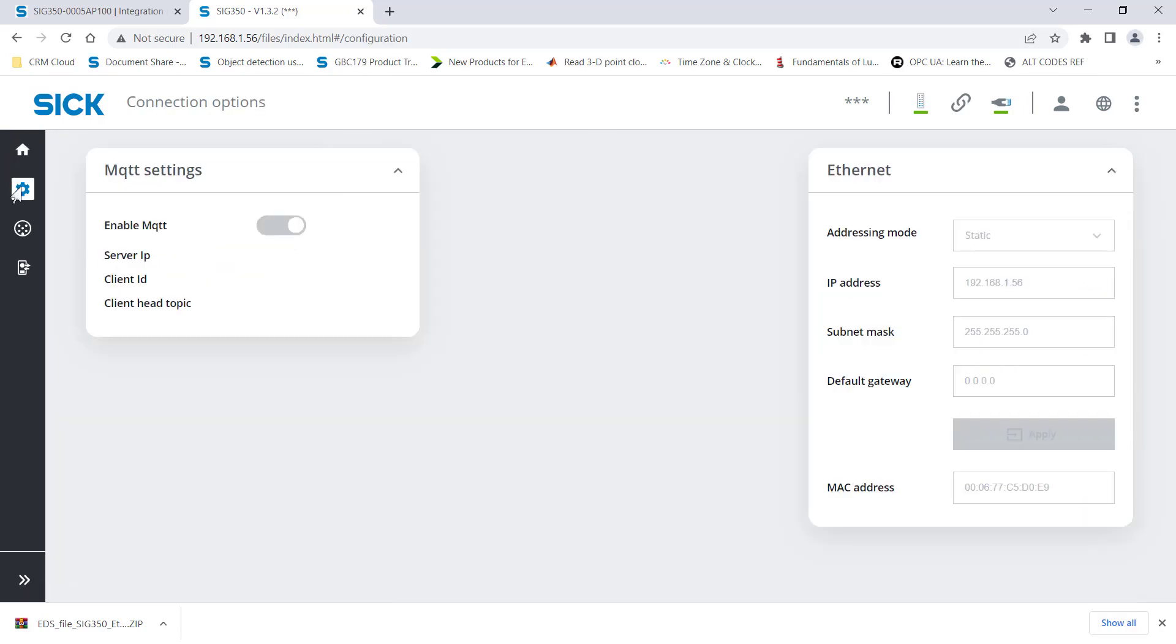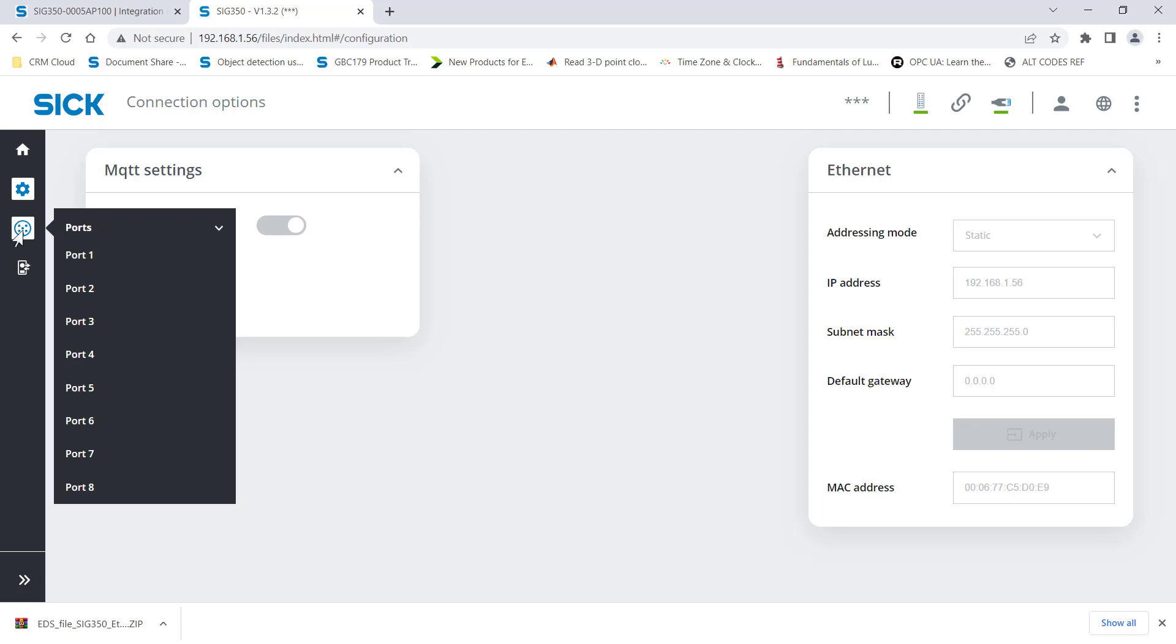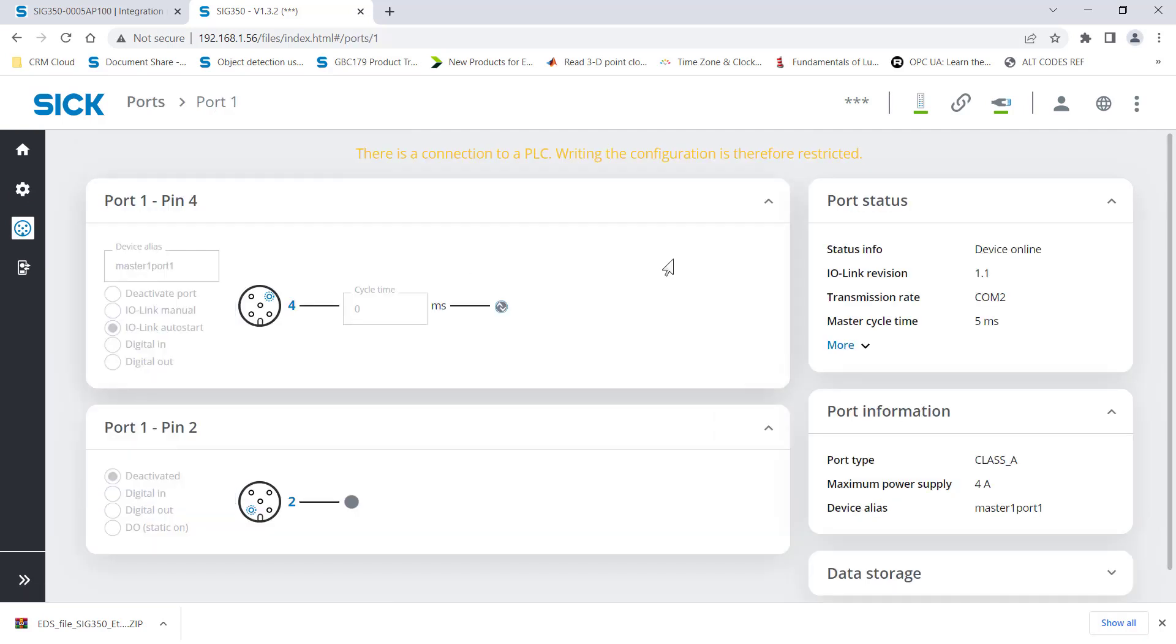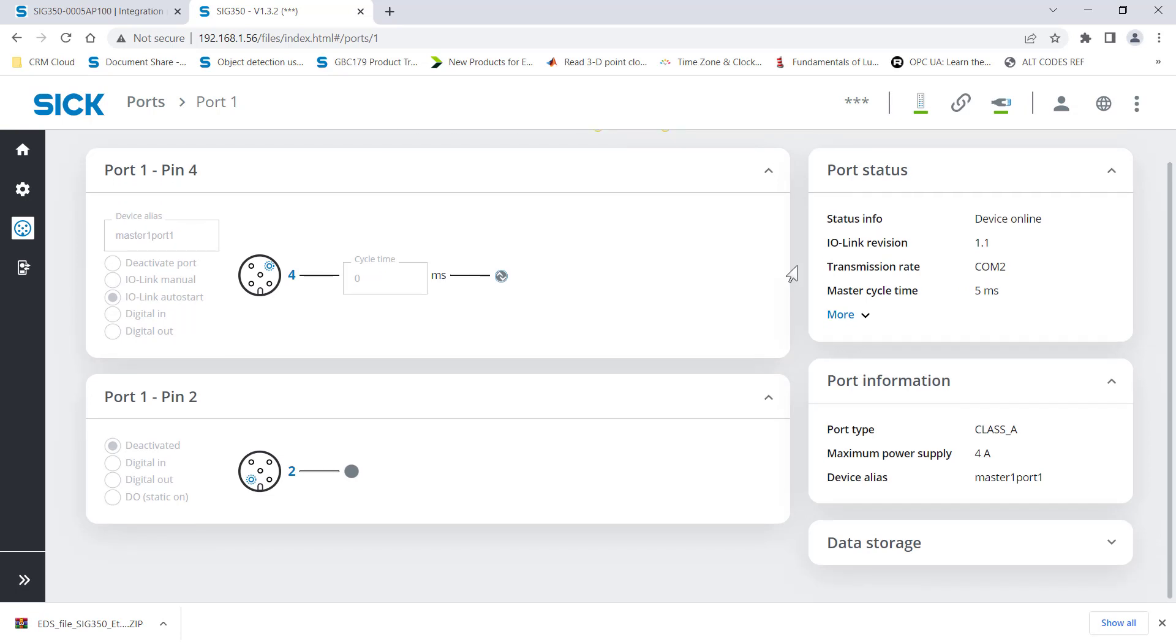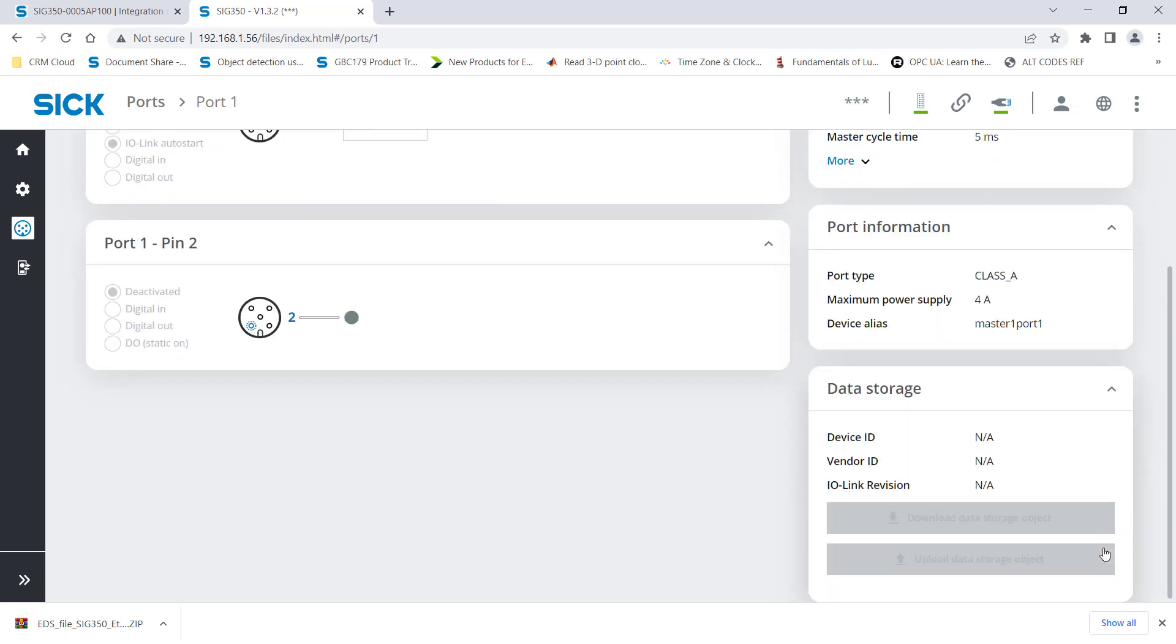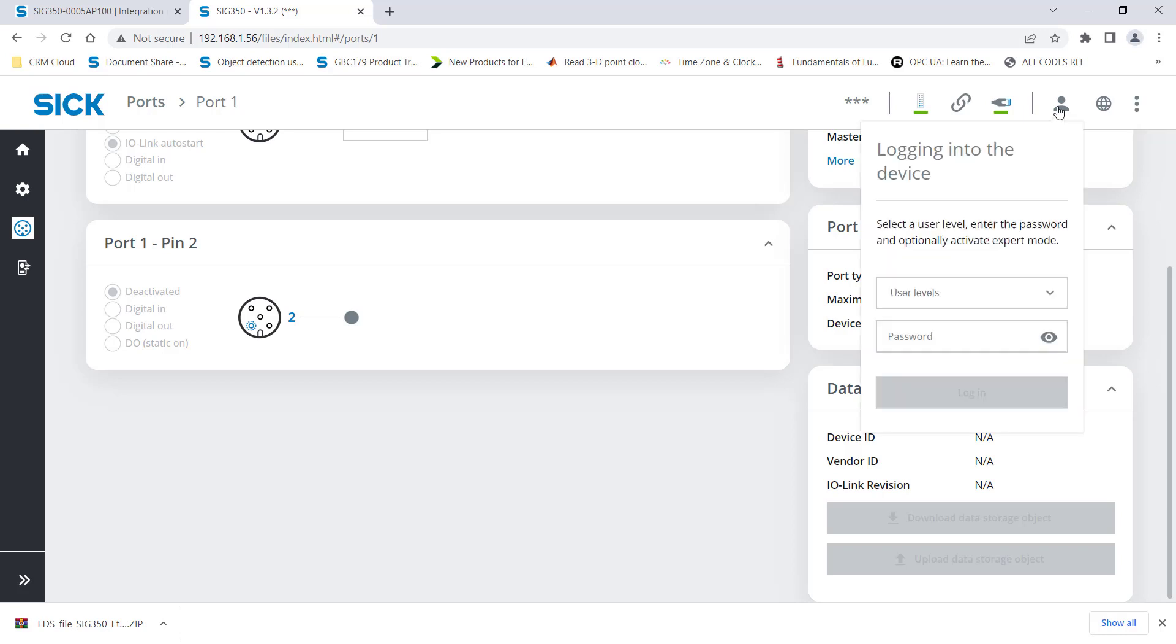Take a look at some of the other settings. We don't currently need MQTT, so I'm not going to bother with that. You can see the Ethernet configuration there on the right. And some more information on port one. Class 8 port type, transmission rates COM2. Maximum power you can put on that is 4 amps. Not going to be a problem for us at all with this particular input sensor. Like 100 mA at max.